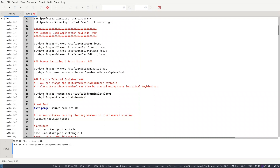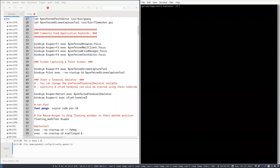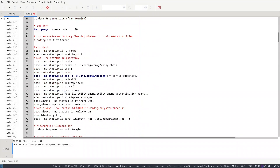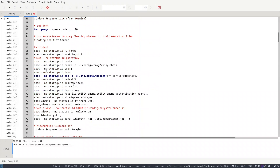There is also Super+T which opens the xfce4-terminal. If I press Super+T it will open the terminal, and Super+Q will close it. Looking at the autostart, there are a lot of things happening — let us remove some of them.